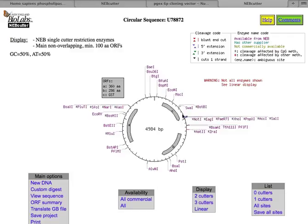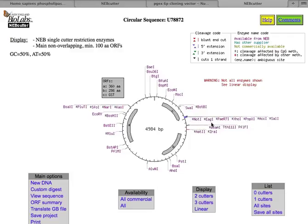And at the C terminus here, you can see all these enzymes: NOT1, EAG1, PAER71, etc. Those are restriction enzymes in the multi-cloning site.